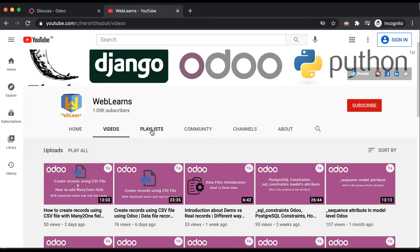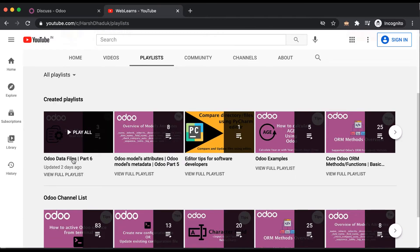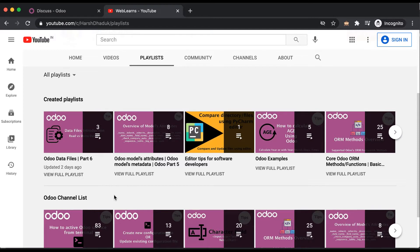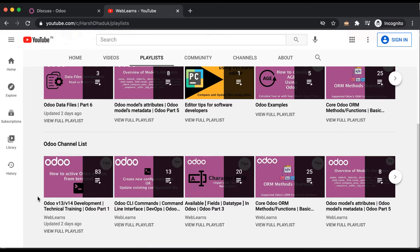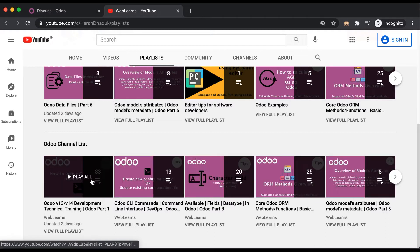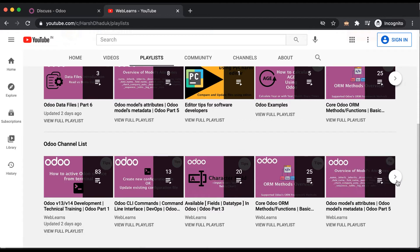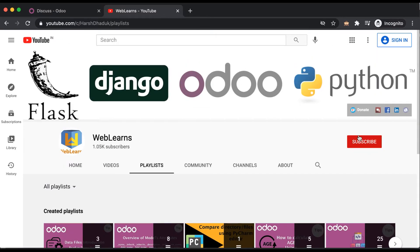Regarding this discussion, we are using this playlist called 'Odoo Data Files' and this is part 6. In case you are a beginner and want to learn more about Odoo with different topics, you can start from scratch with this playlist. This is the main playlist and all are sub-playlists with different topics.